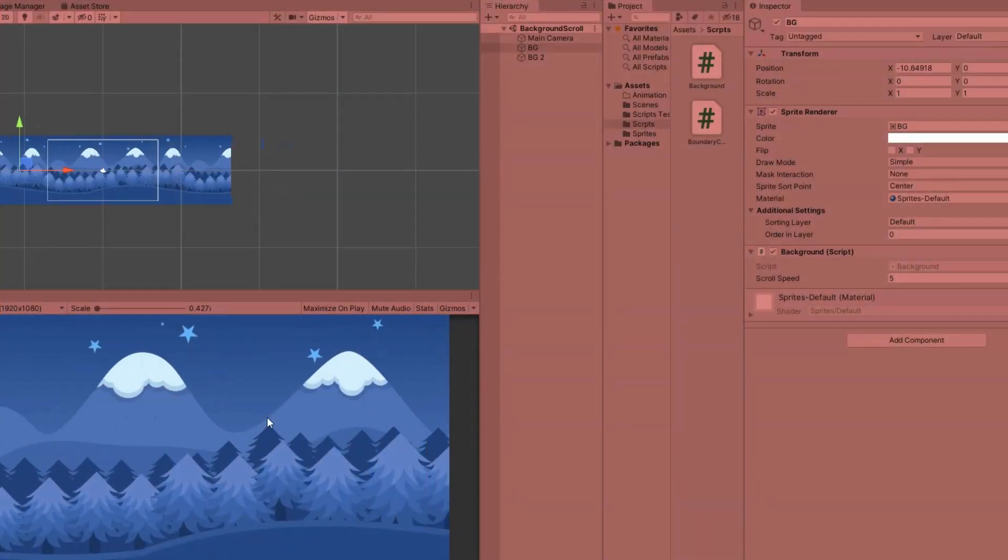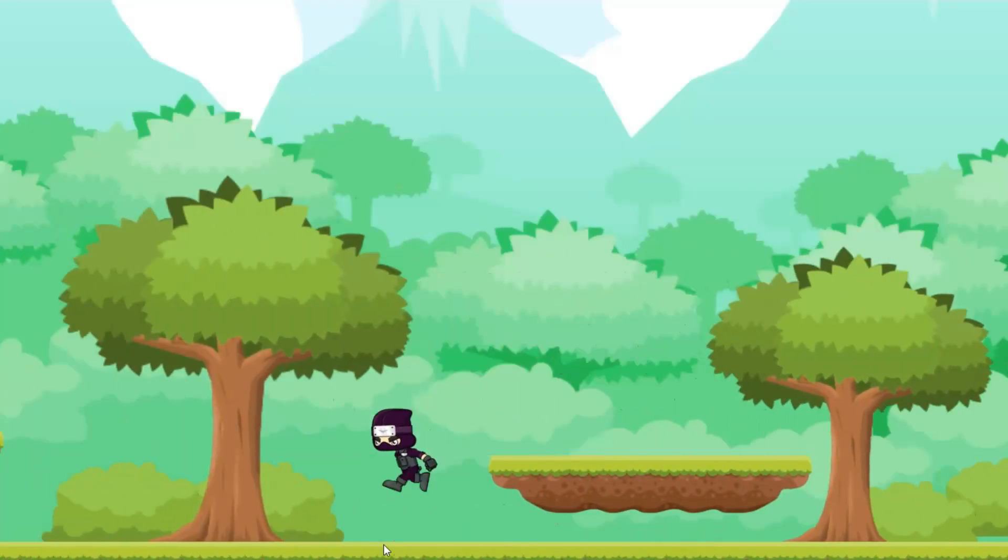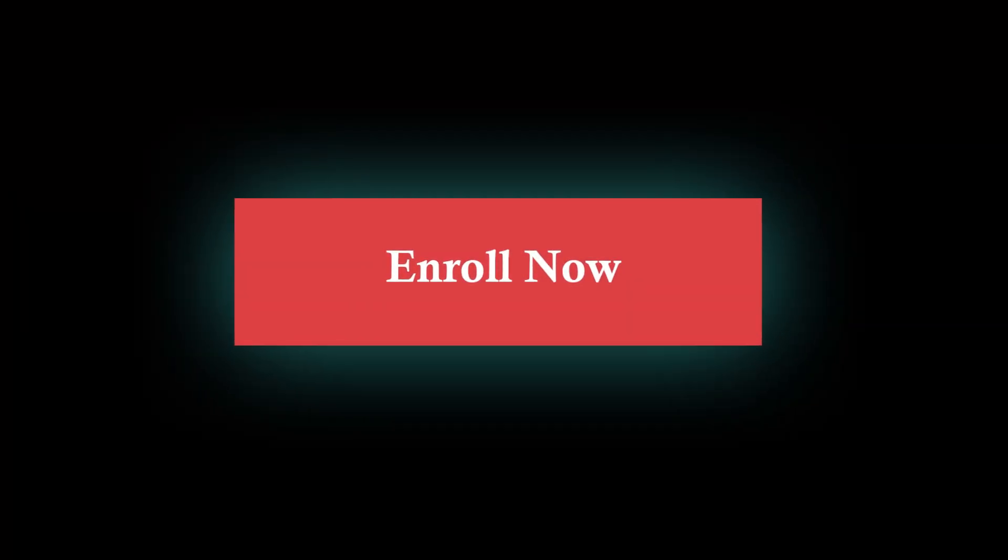So if you are ready to build lots of mini projects with Unity, enroll now and let's get started.